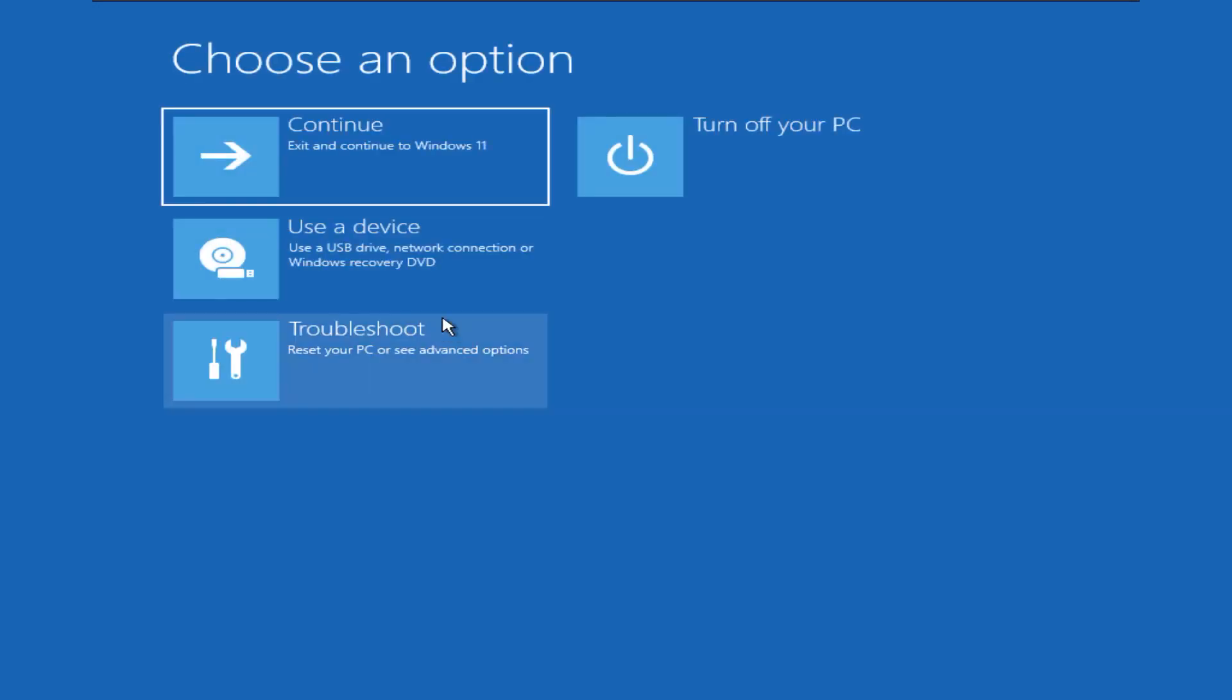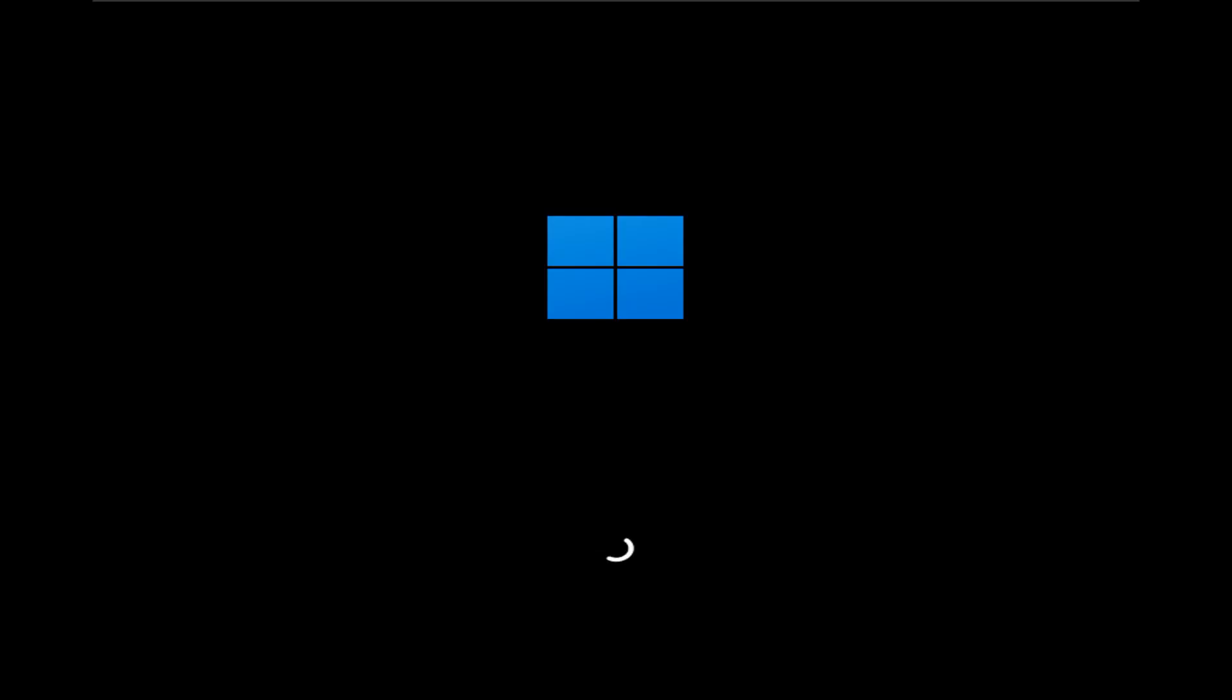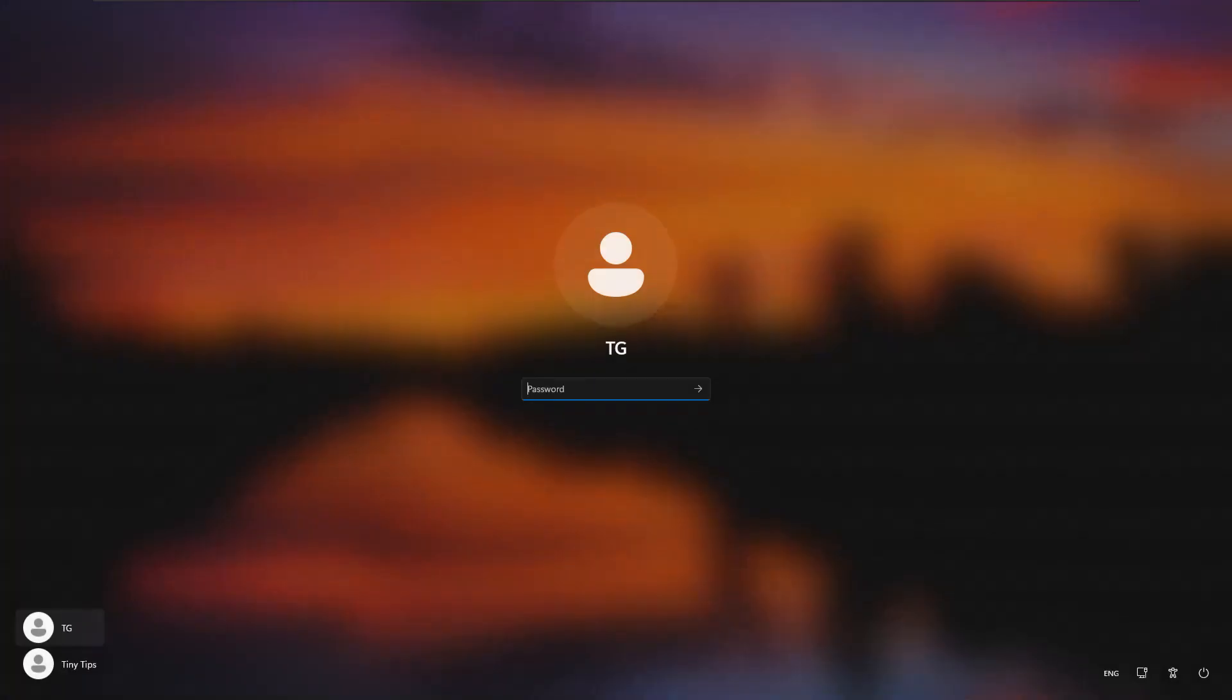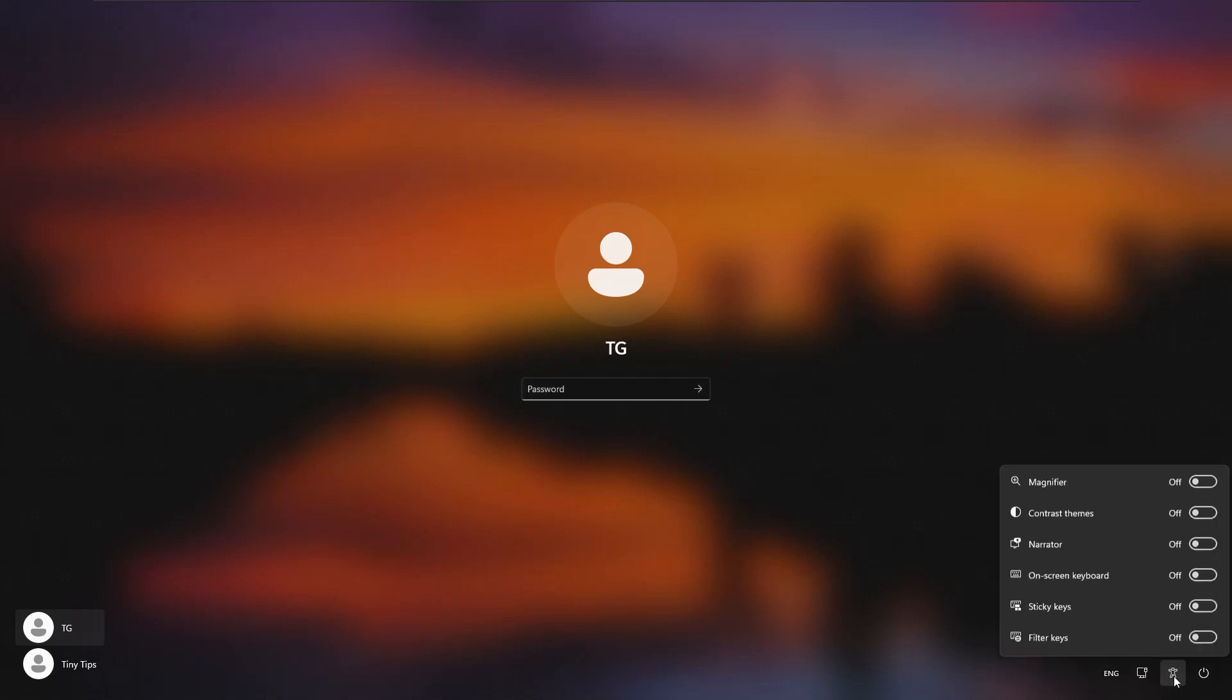Click continue to boot into the Windows operating system. Now if we click the accessibility button, we can see the accessibility options as before.